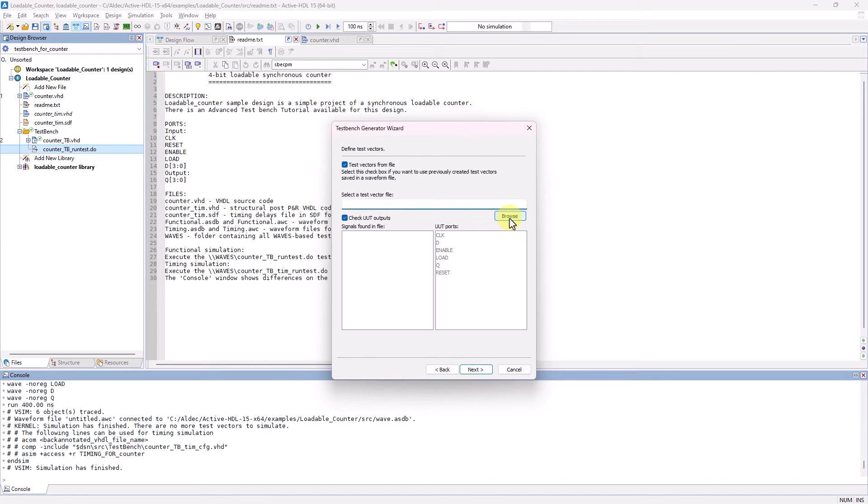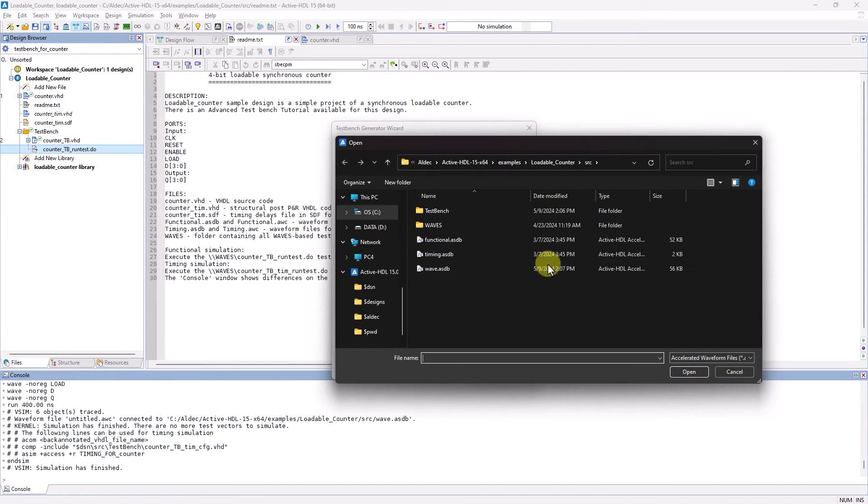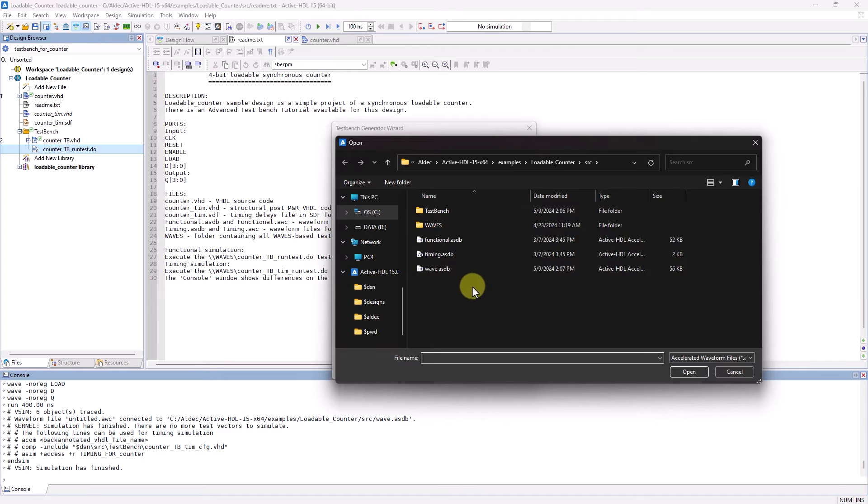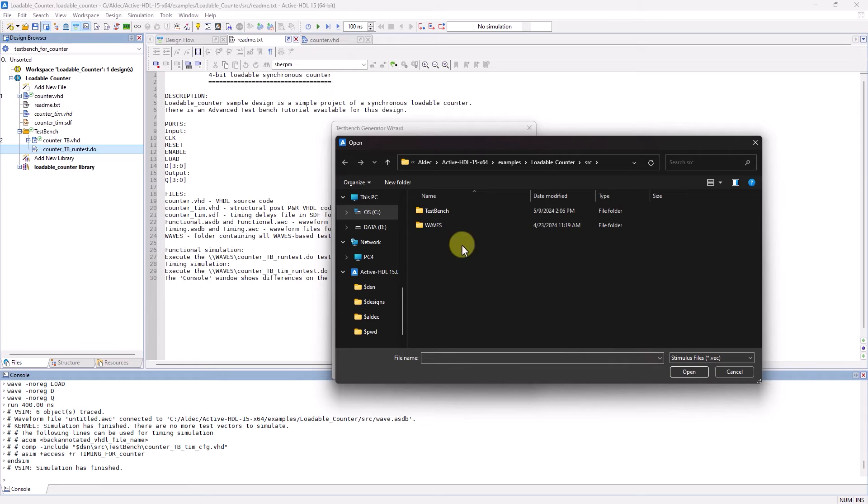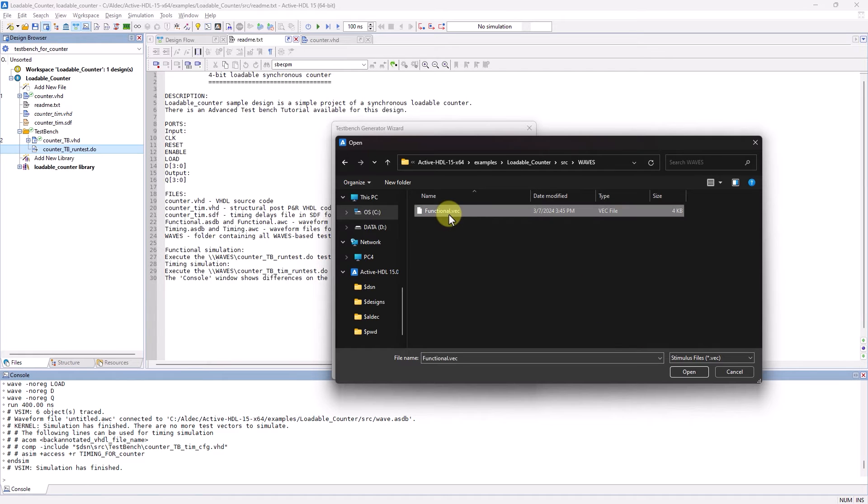By clicking on Browse, and making sure that the file type is the VEC stimulus file. This will be in the Waves folder. Select that, and click on Open.